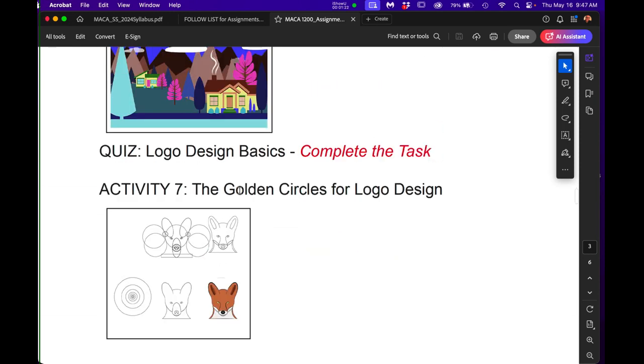Obviously, in the golden circles for logo design, you're not going to do a wolf or a fox, okay? That's a fox. But you're going to do your own animal.